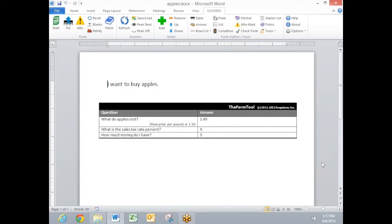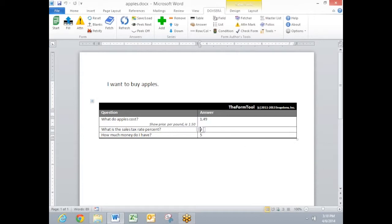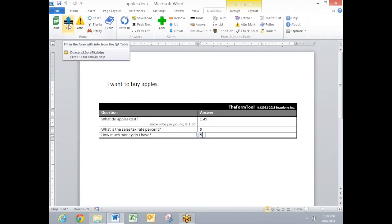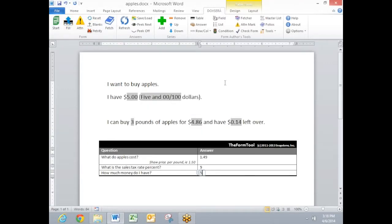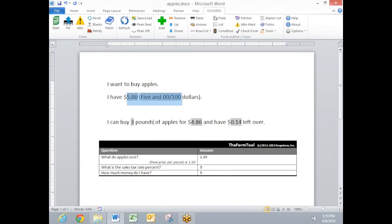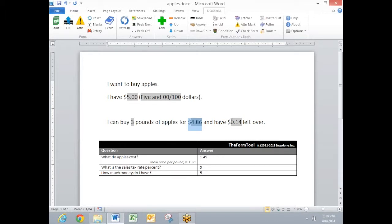This form shows off DocSorox's math features. Here I have a questionnaire that asks how much apples cost, a price per pound, sales tax percentage, and how much money I have. When I use this form by clicking the fill button, DocSorox completes the math calculations and tells me I have $5 both in words and numbers. And it calculates that I'm able to buy three full pounds of apples. The total price will be $4.86 including sales tax. And it lets me know I'll have 14 cents left over.